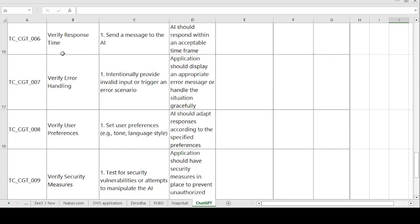Test Case 6 — Verify Response Time. Steps: send a message to the AI. Expected result: AI should respond within an acceptable time frame. If expected and actual match, the test case is passed; otherwise it is failed.